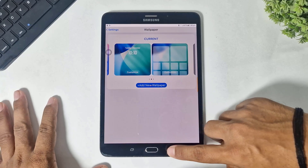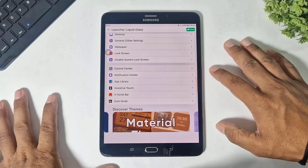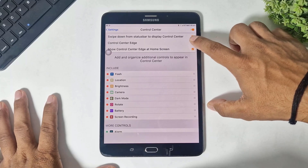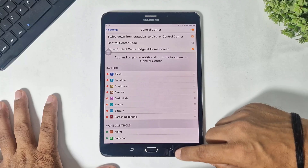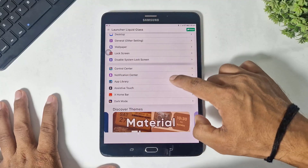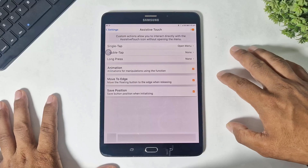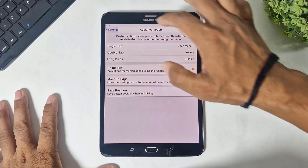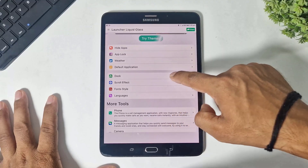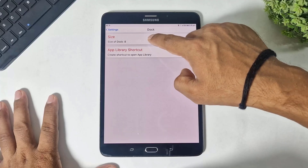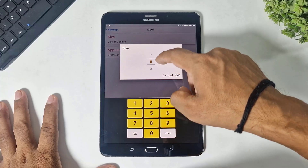Tap on add and set as wallpaper pair. Now go back and go to control center. Disable Control Center H, then go back and disable assistive touch. Now guys, go to dock.